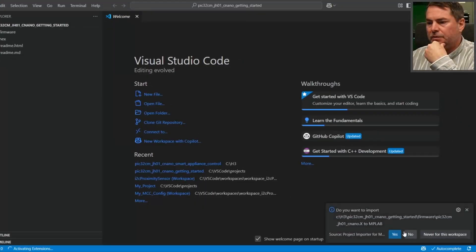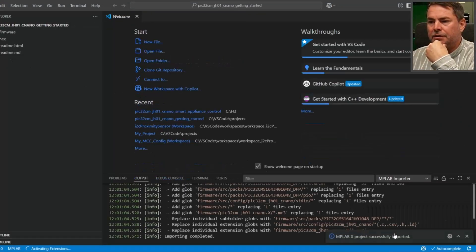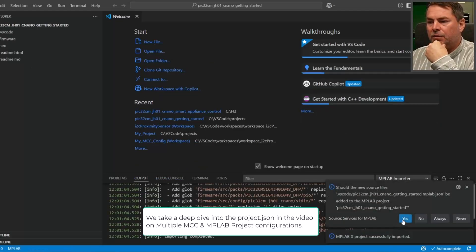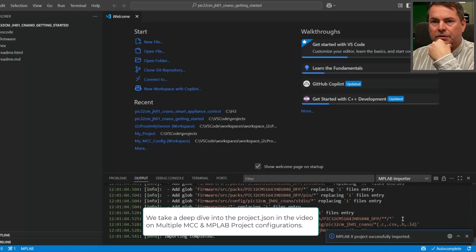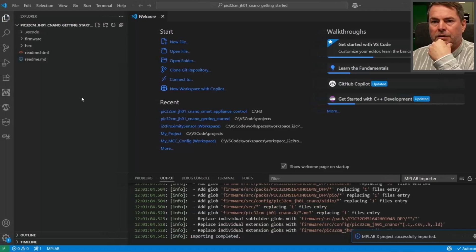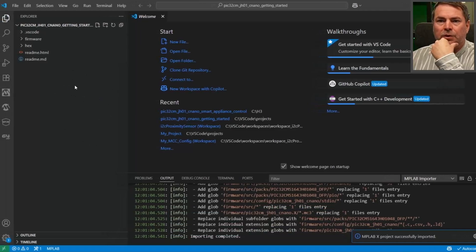Yes, we get prompted to open the MPLAB project and that we need to add a project.json to the folder, so the project continues to open.